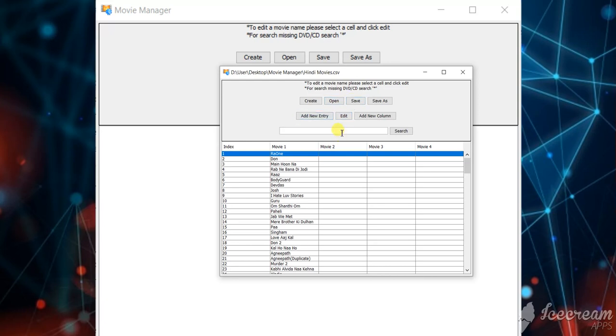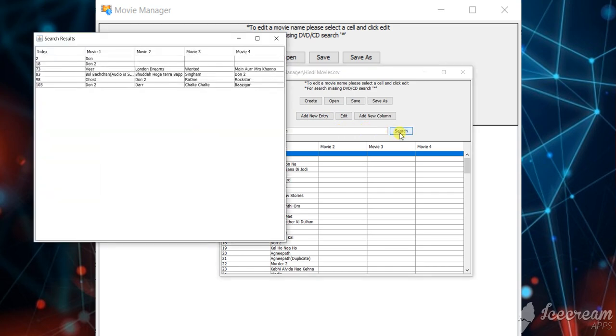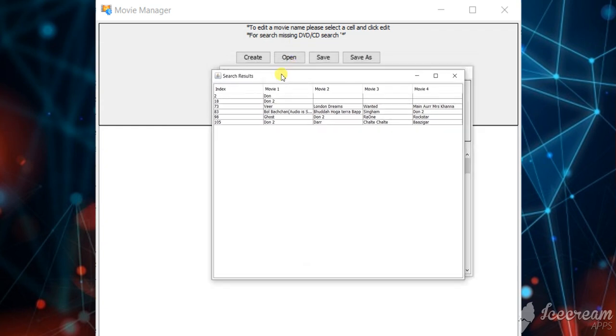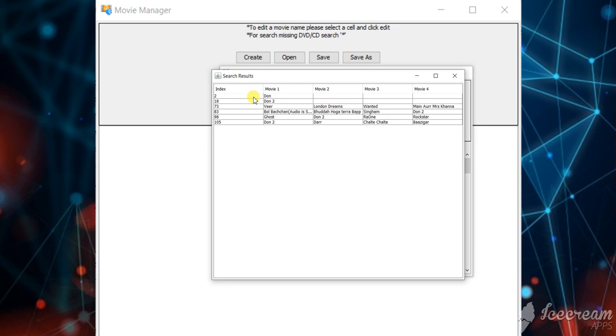And if you want to search, you can search with the search bar and the search button. Then the result will be shown in a new window. So then you can find the corresponding label, and then you can go through your movie pack and find the movie easily.